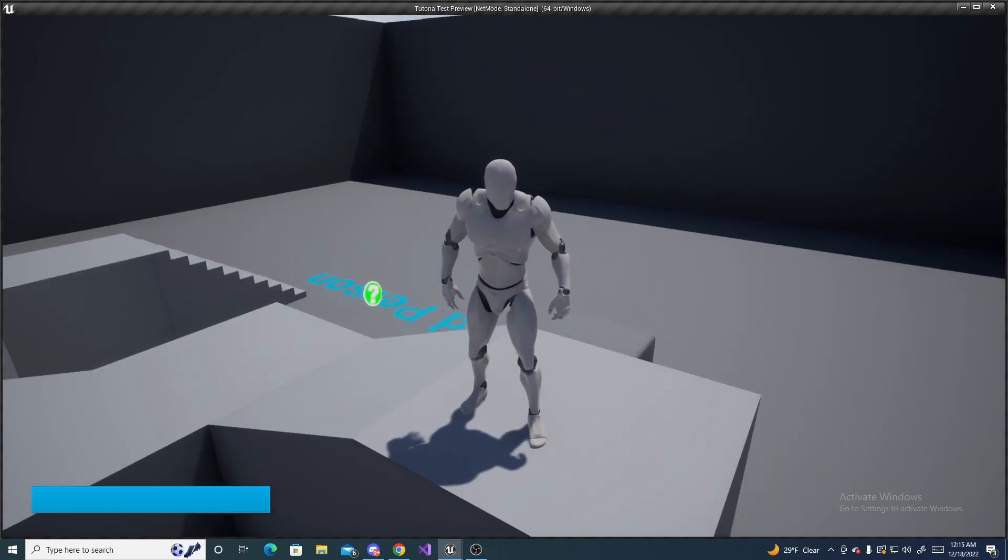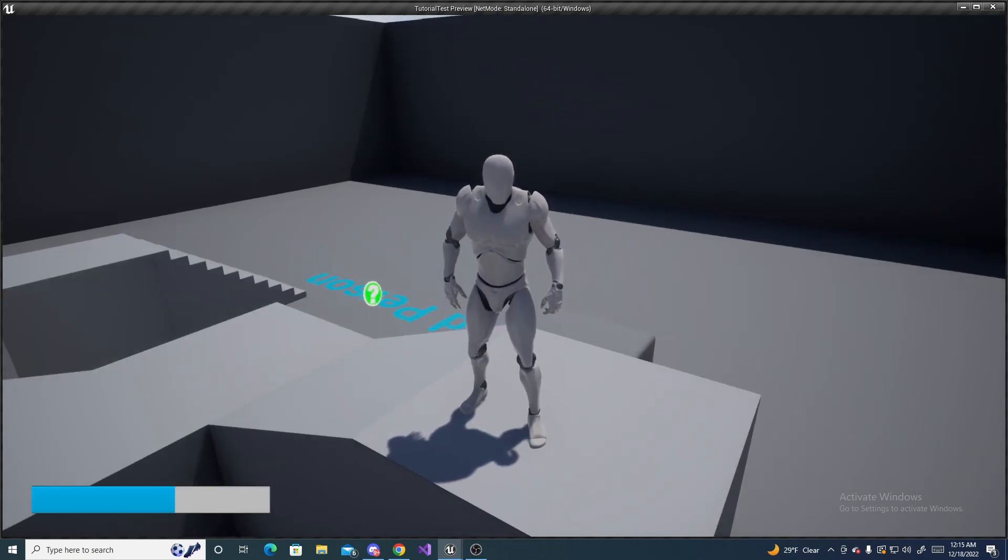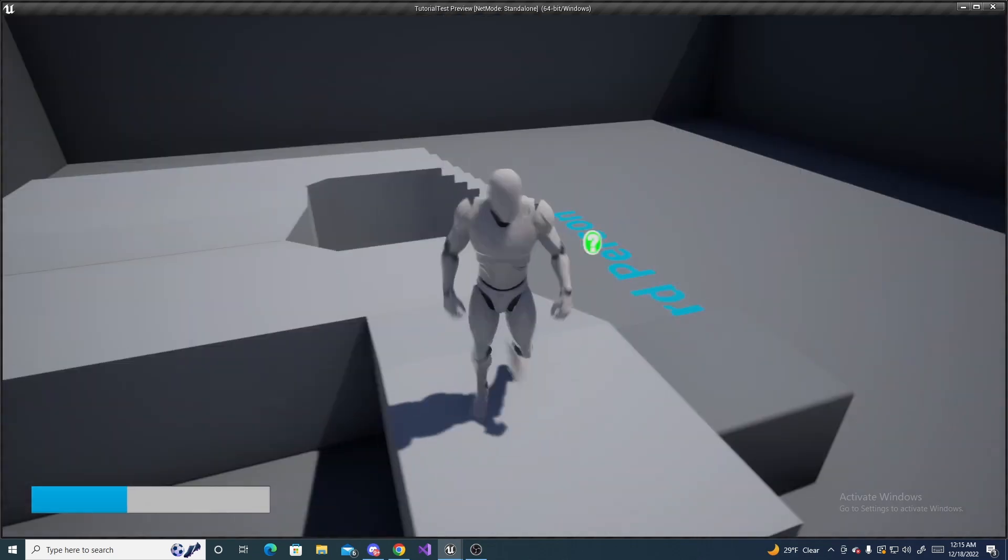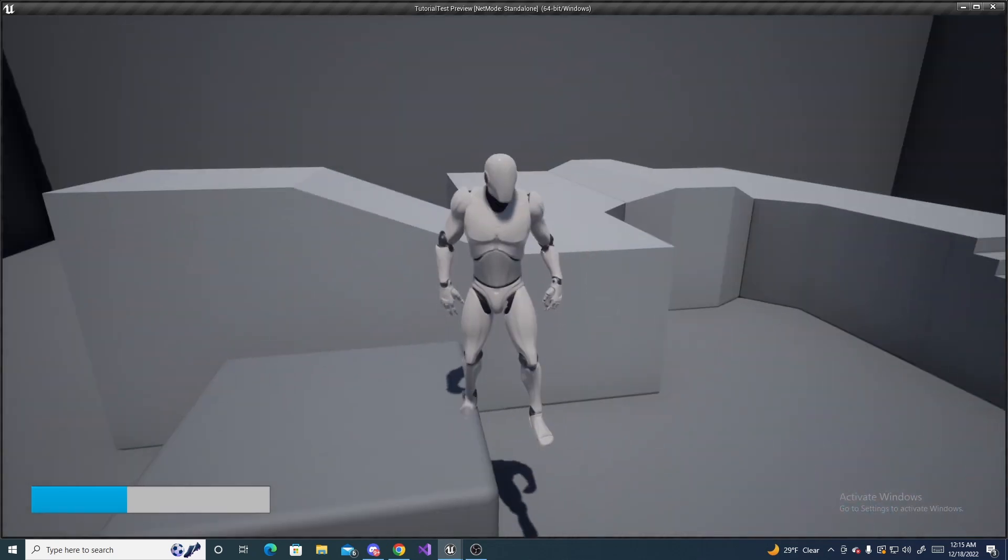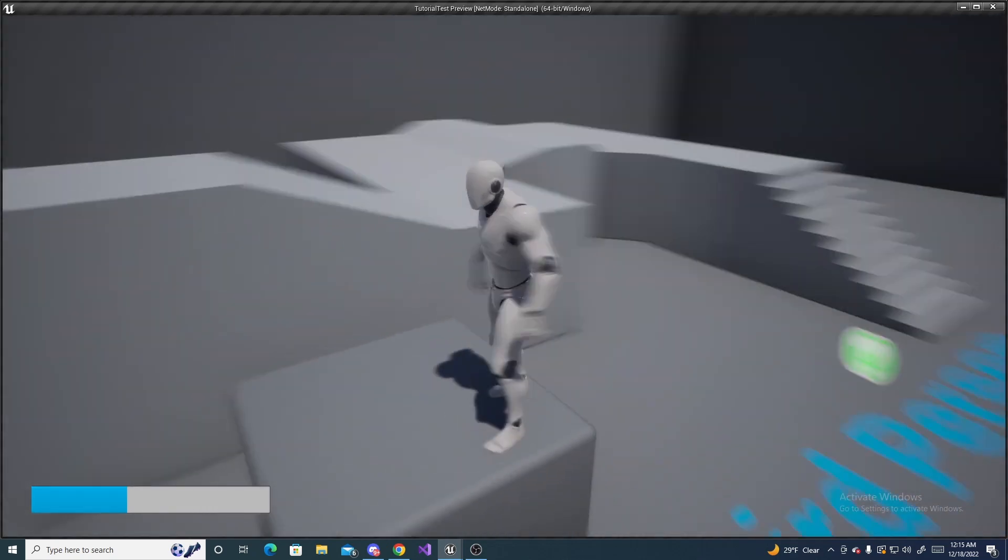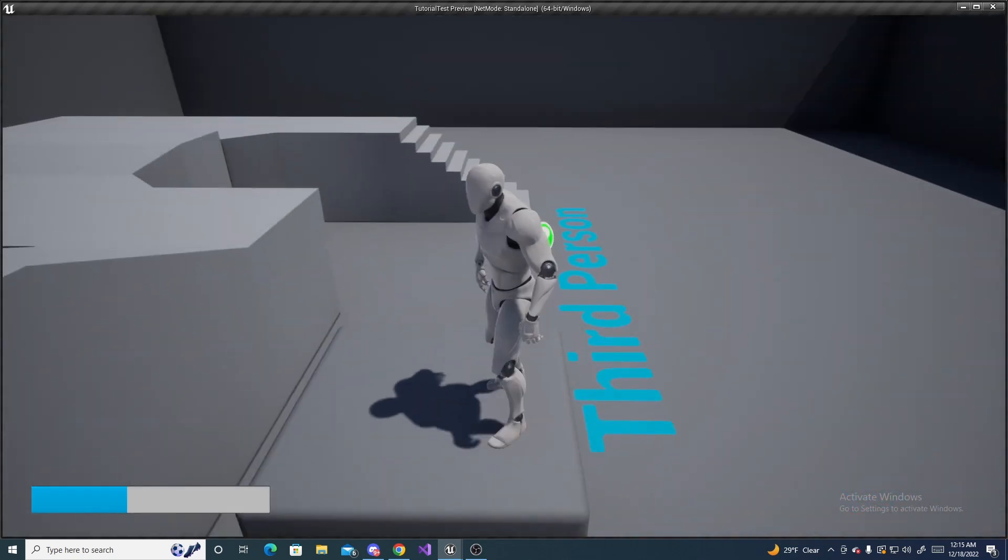All right, in this tutorial I'll be showing you how to make a health bar in Unreal Engine along with the health system to go along with it.